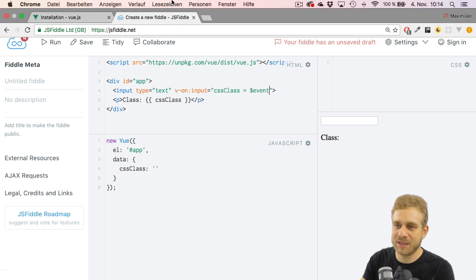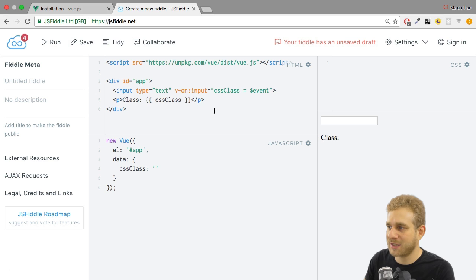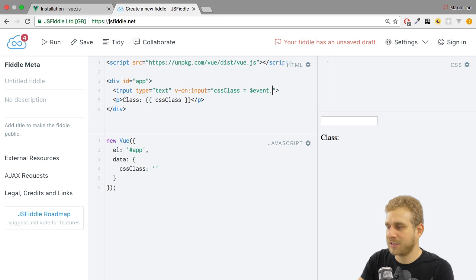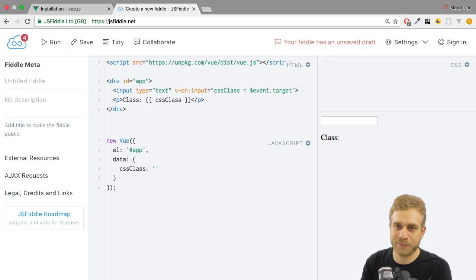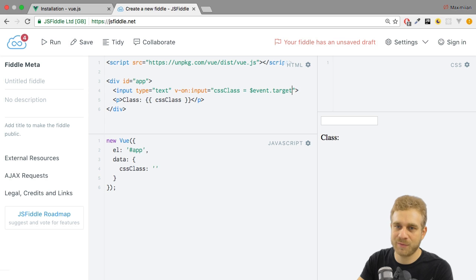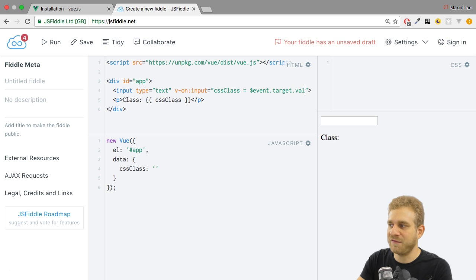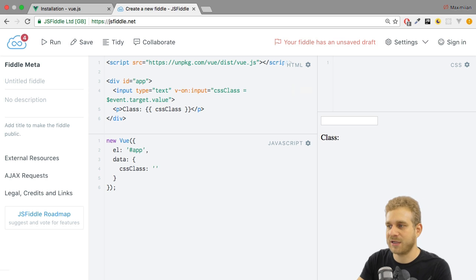So here, this happens to be this built-in event object. And therefore, we can access the target of this event. Target is a property the default JavaScript event object has. And then the value of the target.